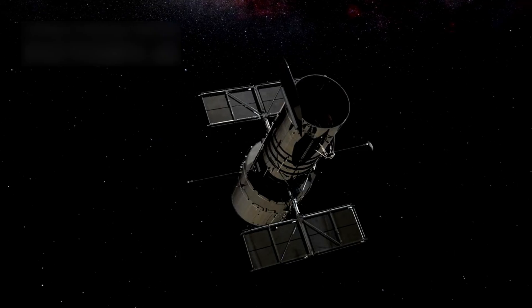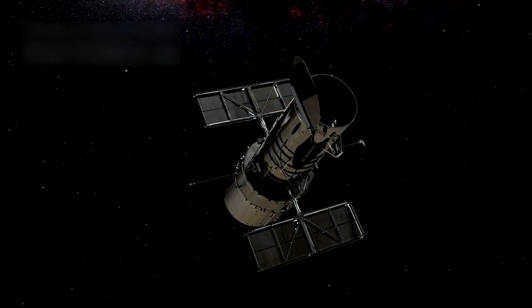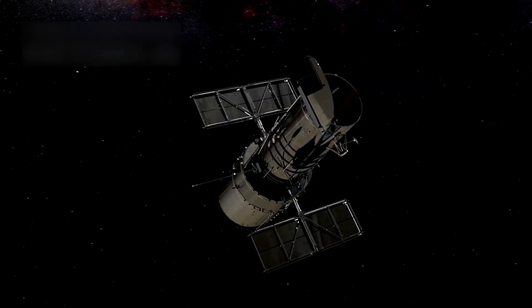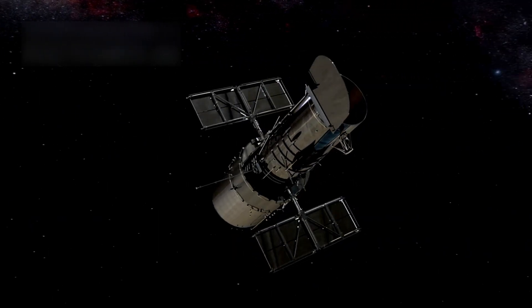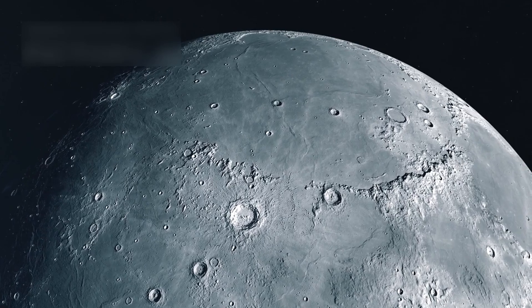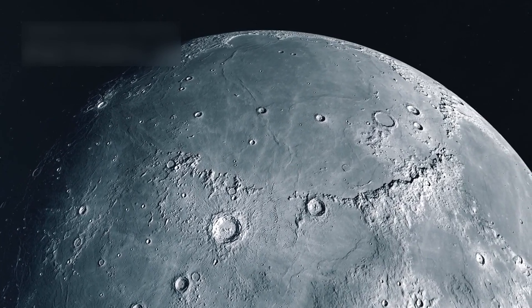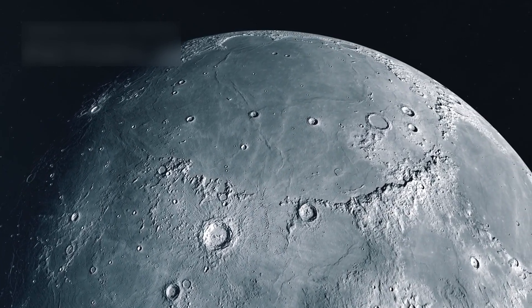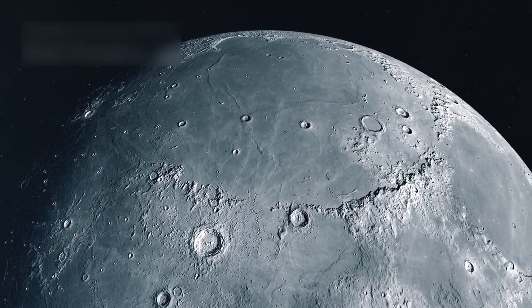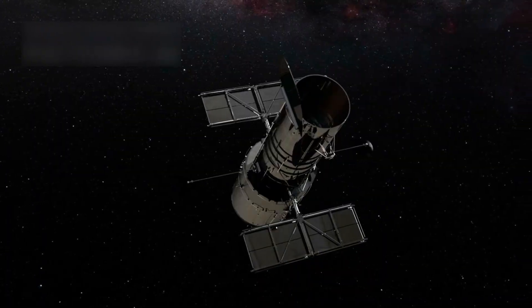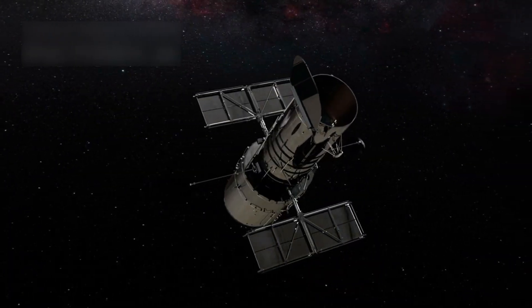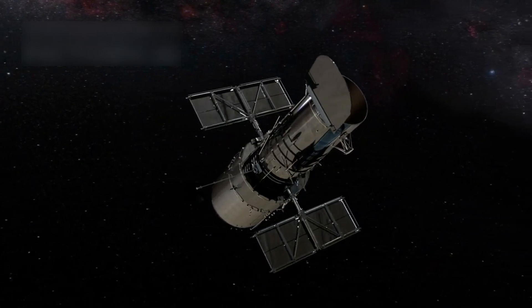Hubble cannot take a picture of the entire moon in one go because of its big size in the sky. Other missions like NASA's Lunar Reconnaissance Orbiter give better images of the moon. That allows Hubble to focus on other targets in space like planets and stars.